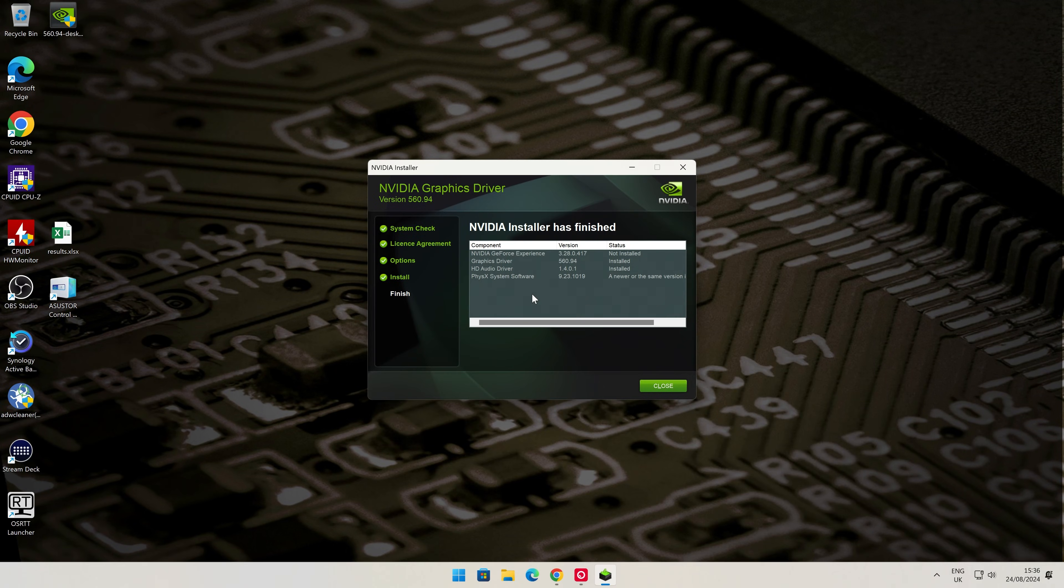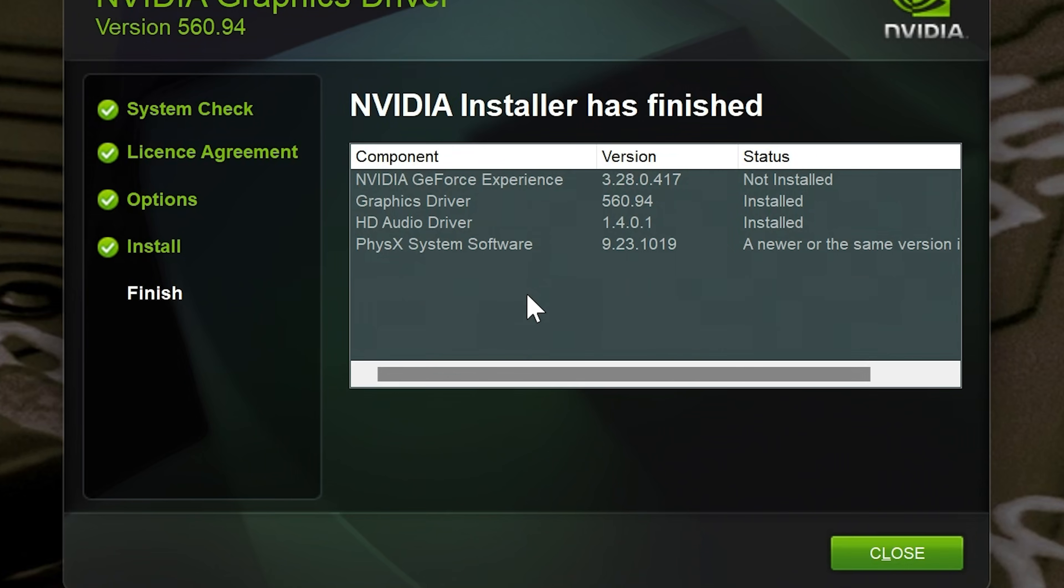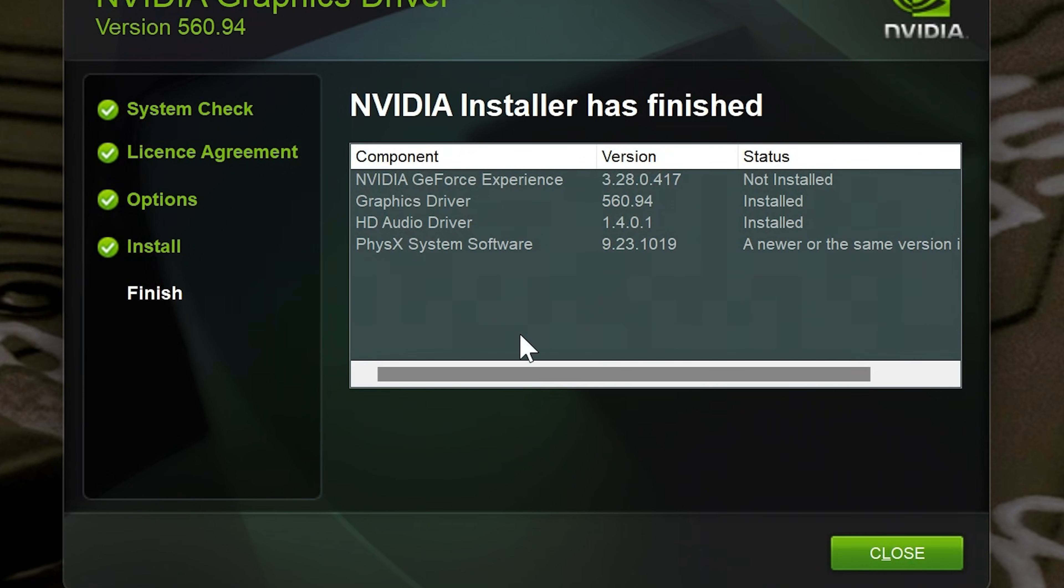The NVIDIA installer has finished. We've got GeForce Experience not installed, the graphics driver has been installed, the HD audio driver has been installed, and the PhysX software—that's fine. It says a newer or same version is available. That's it, we're all done. We can click on close now. That is it—we've now got our up-to-date graphics driver.